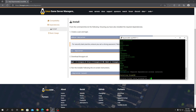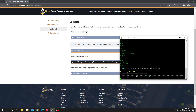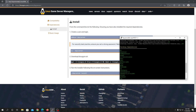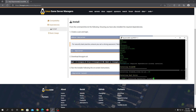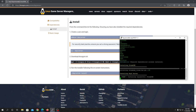Everything is now installed. All the required dependencies are in place and it is now installing the Daisy server on your system. Sit back and relax — it's all automatic. I'll pause the video and be back once it's done.